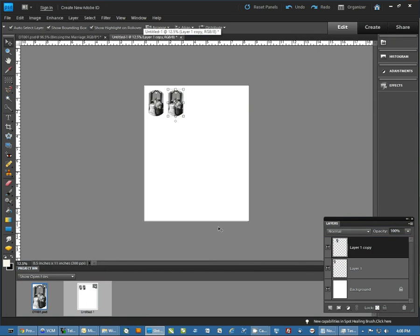Once you have all of your images pasted on the paper, simply print, and everything should be ready to go.